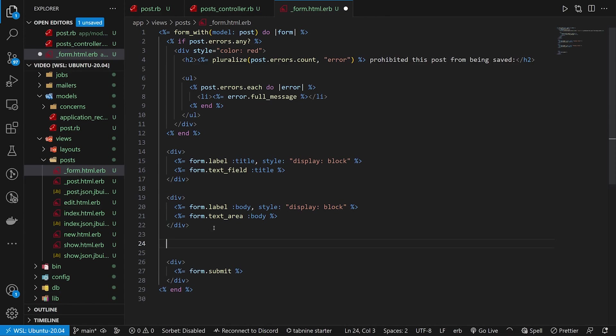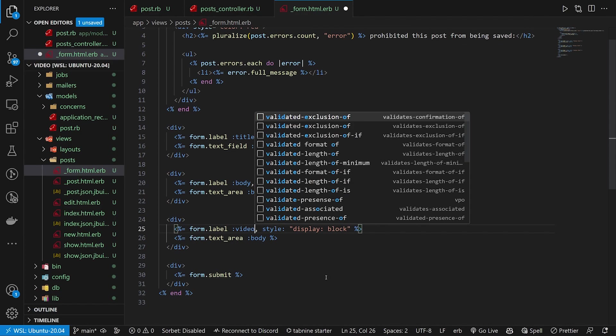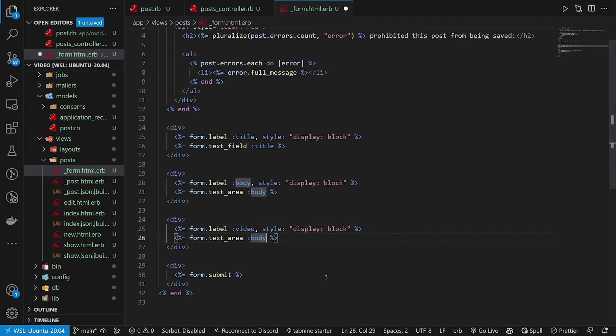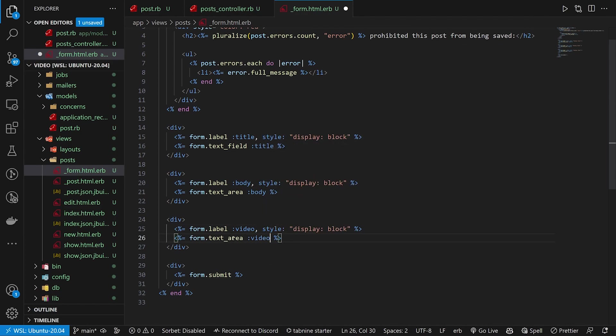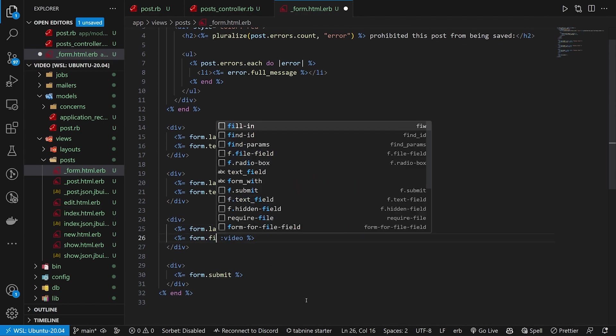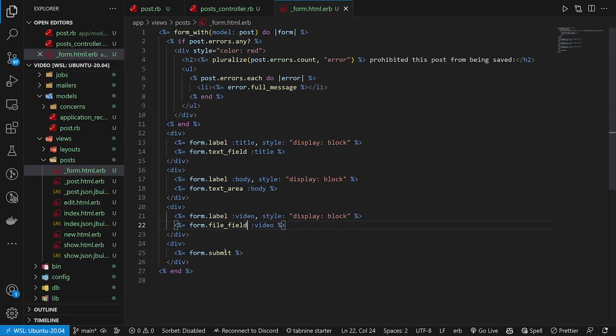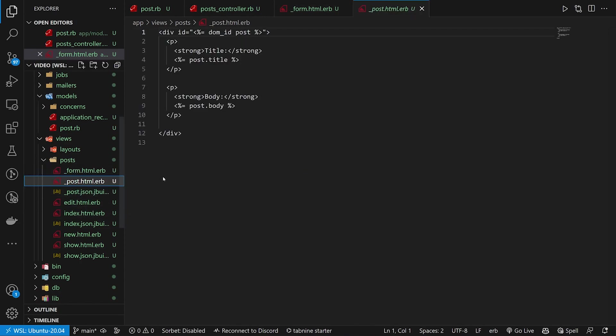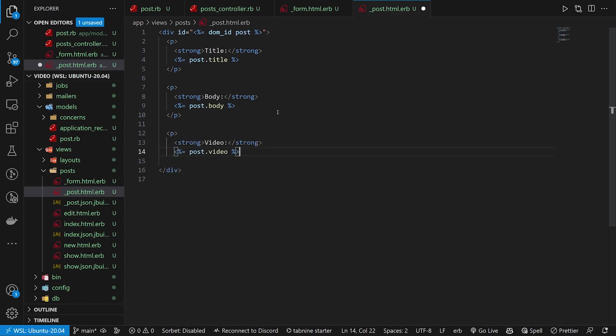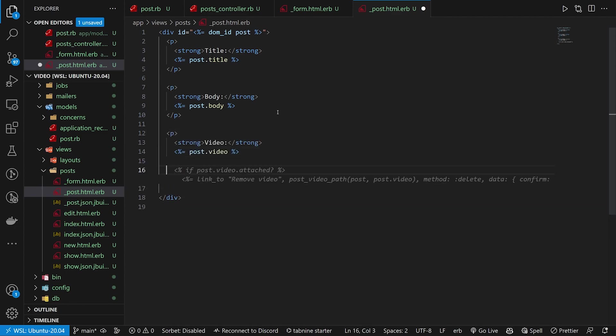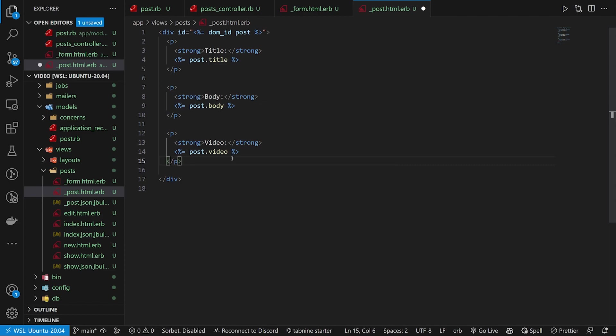We can come into our views, our posts and our post form. In our post form, we want to be able to attach a video. So we'll copy these divs. We'll change the body here to video. We'll change this body to video as well. We then also want to change this to a file_field from a text_field.